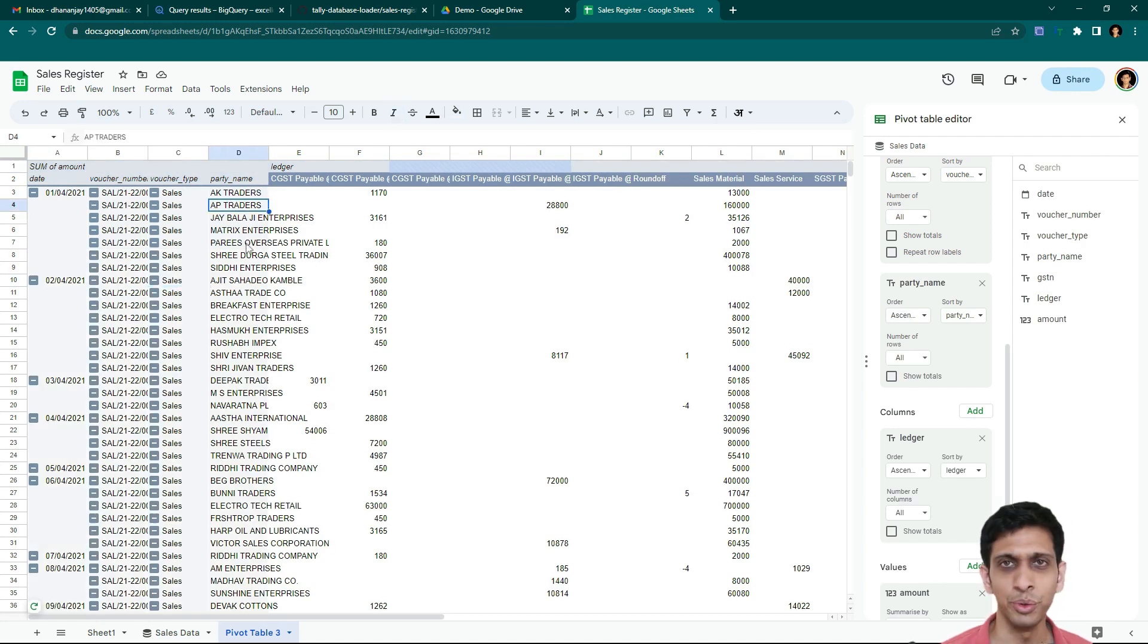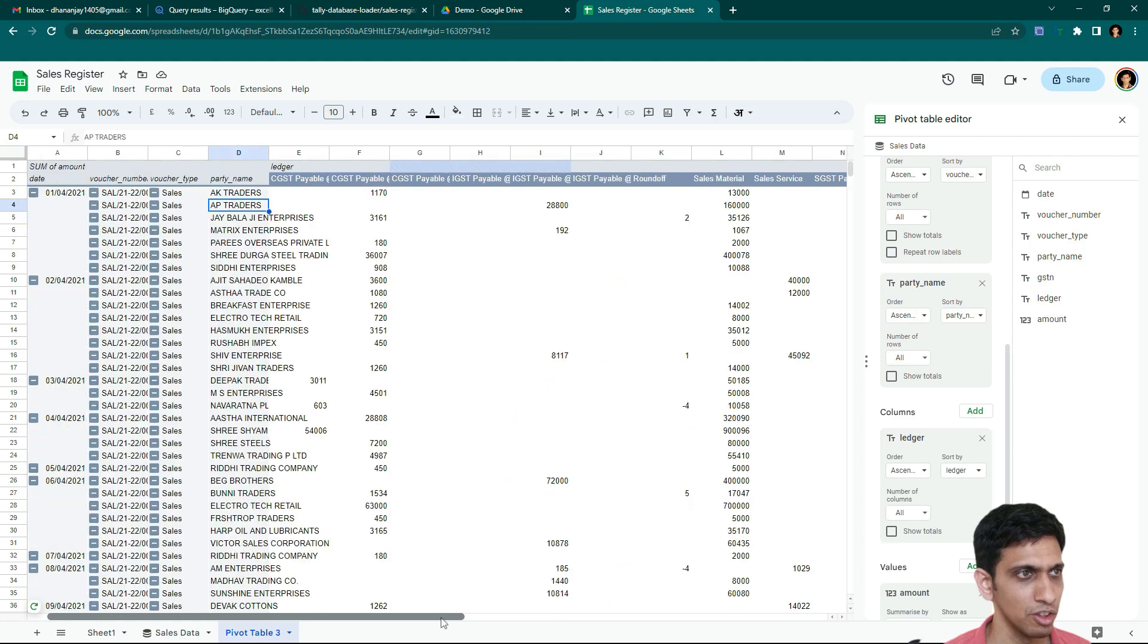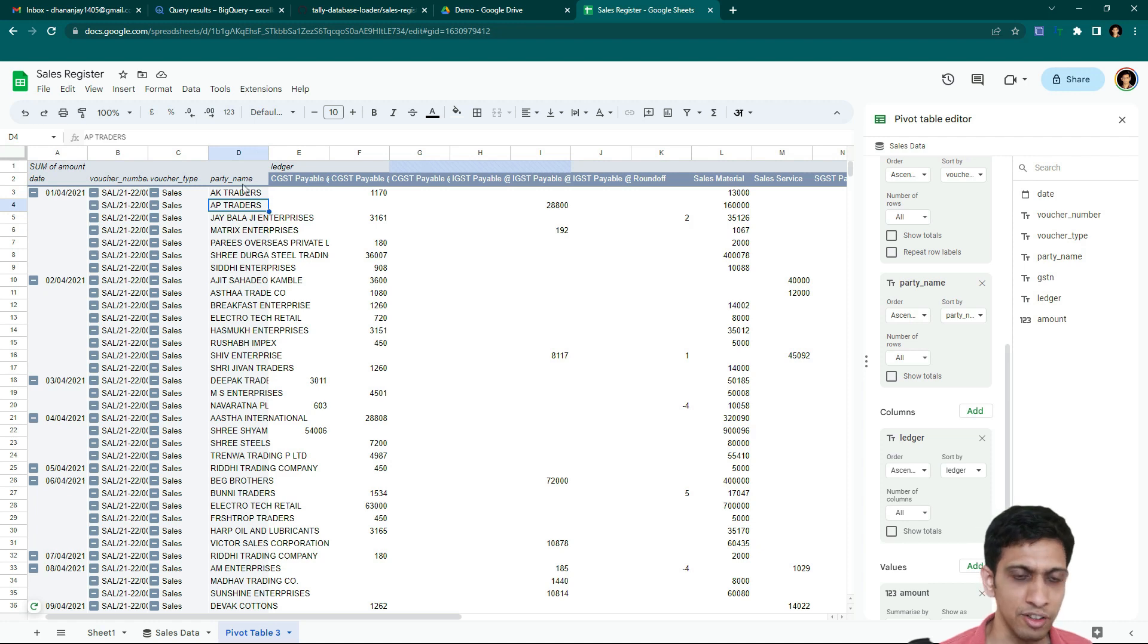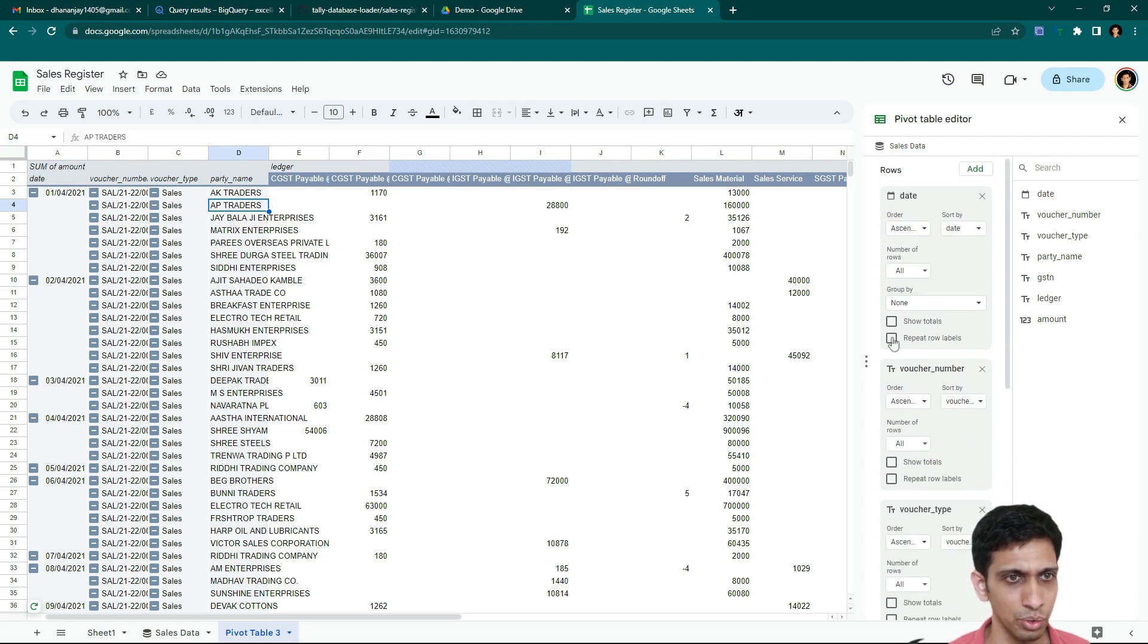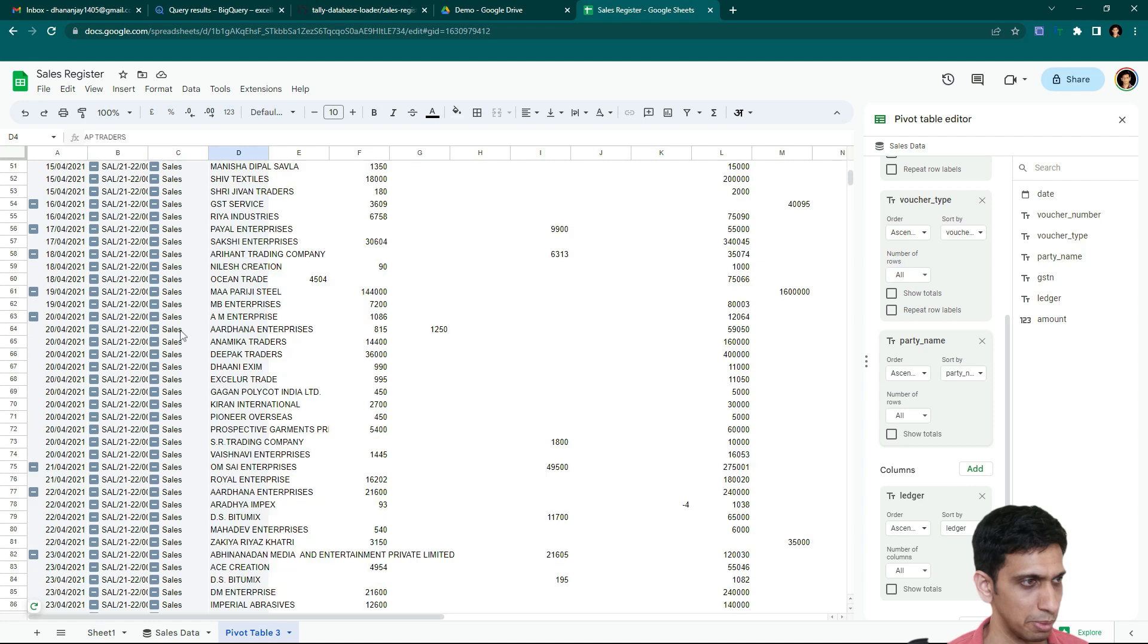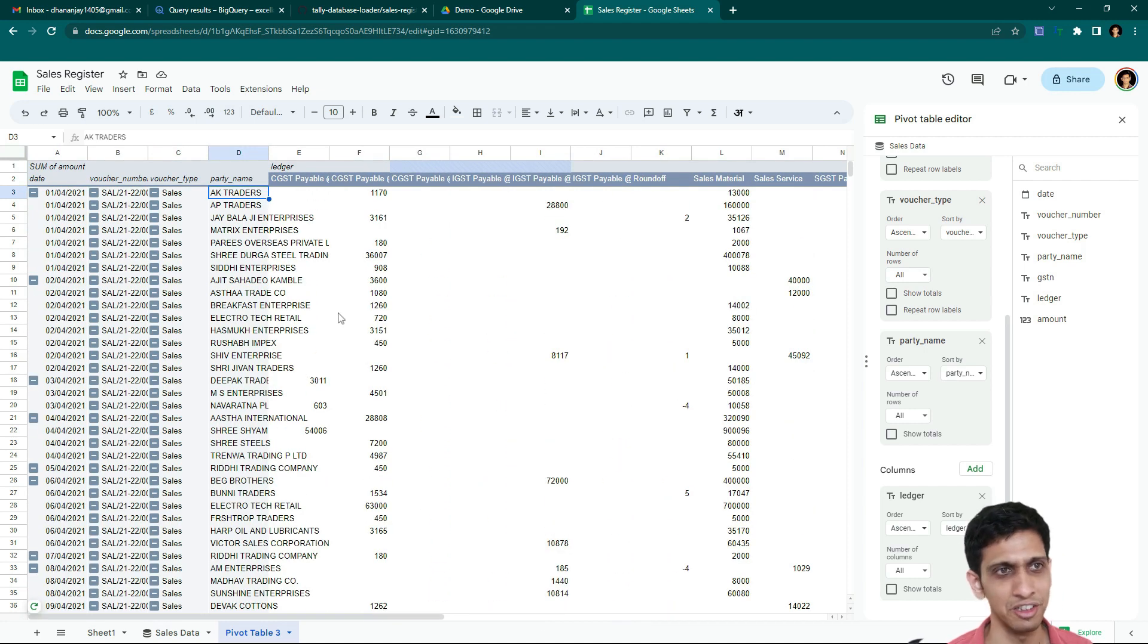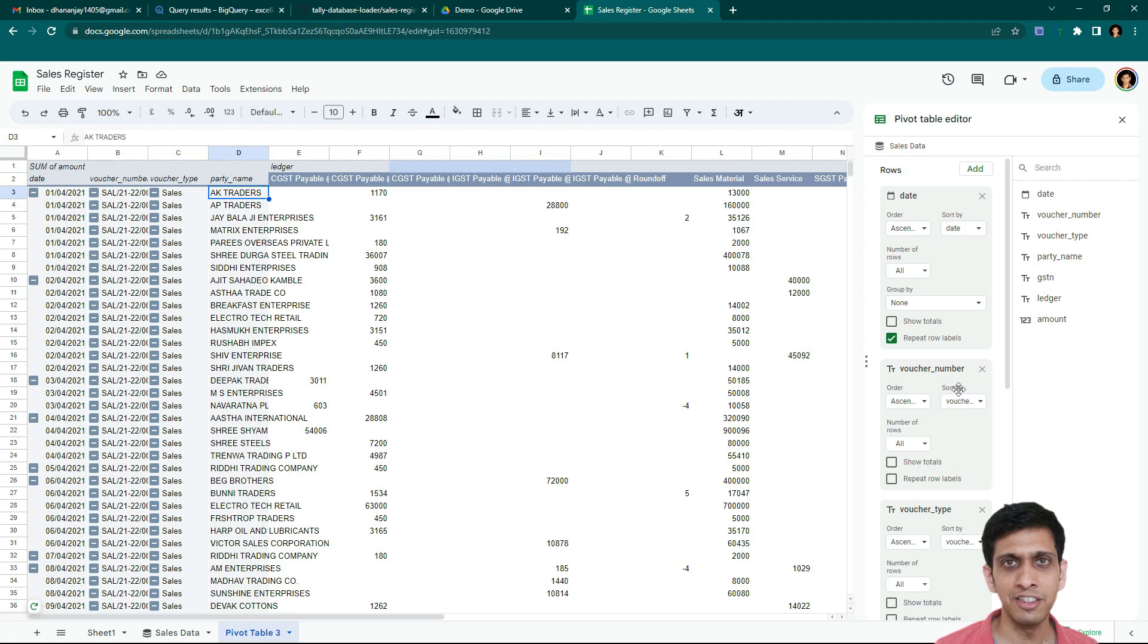So friends, you can see a pivot table being created like this with various names. And friends, this way you can prepare. And let's say I want to repeat dates. So repeat row level. This way. Even this will be repeated. Party name. And we have now perfect sales register type report or almost equivalent to a tally one.